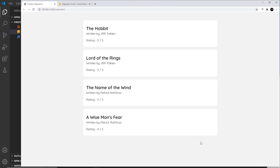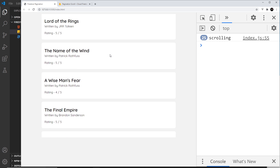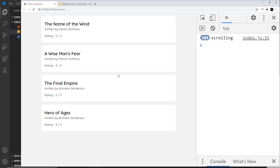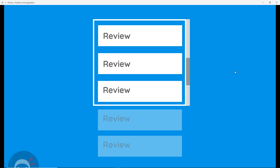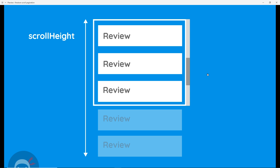I'll add a console.log of 'scrolling' and save, then inspect and open the console. If I start to scroll we can see the scrolling event firing. Obviously we don't want to fetch data every time we scroll — only when we've reached the very bottom of the container, meaning we've reached the last document. That's the point we want to fetch more data.